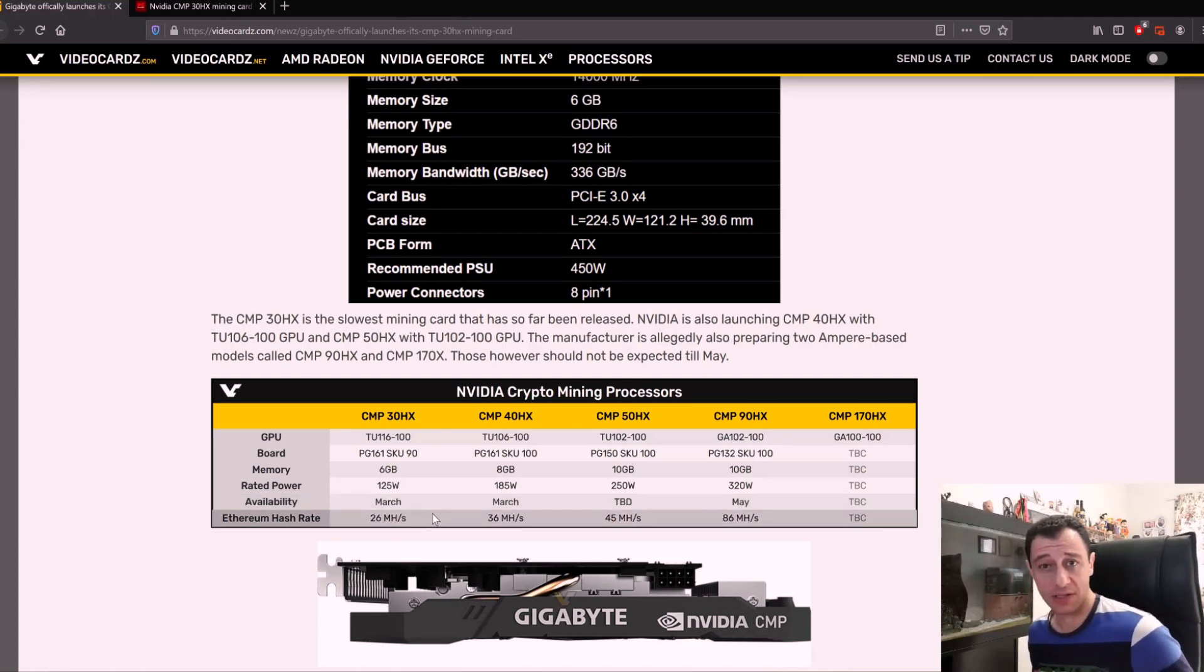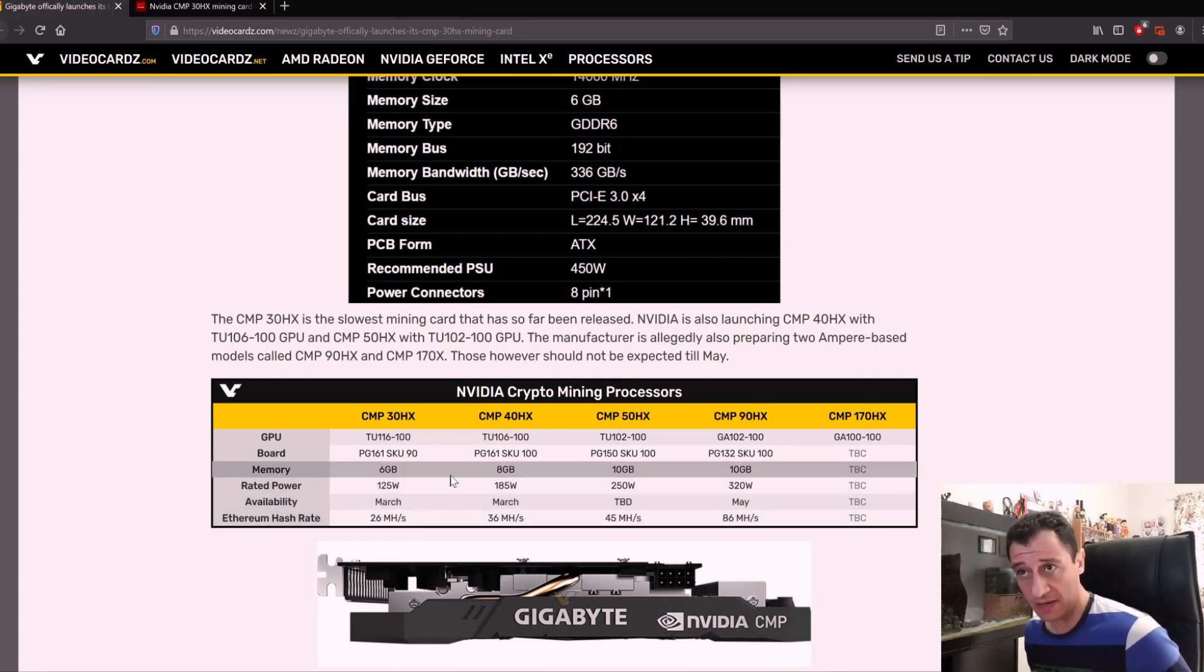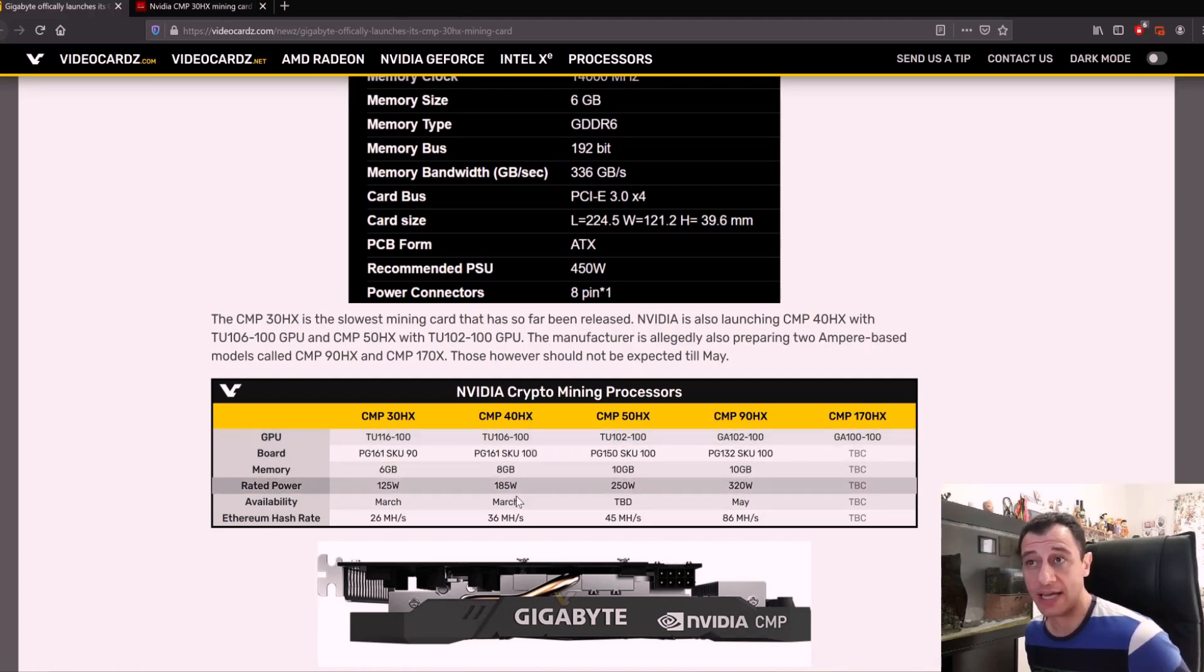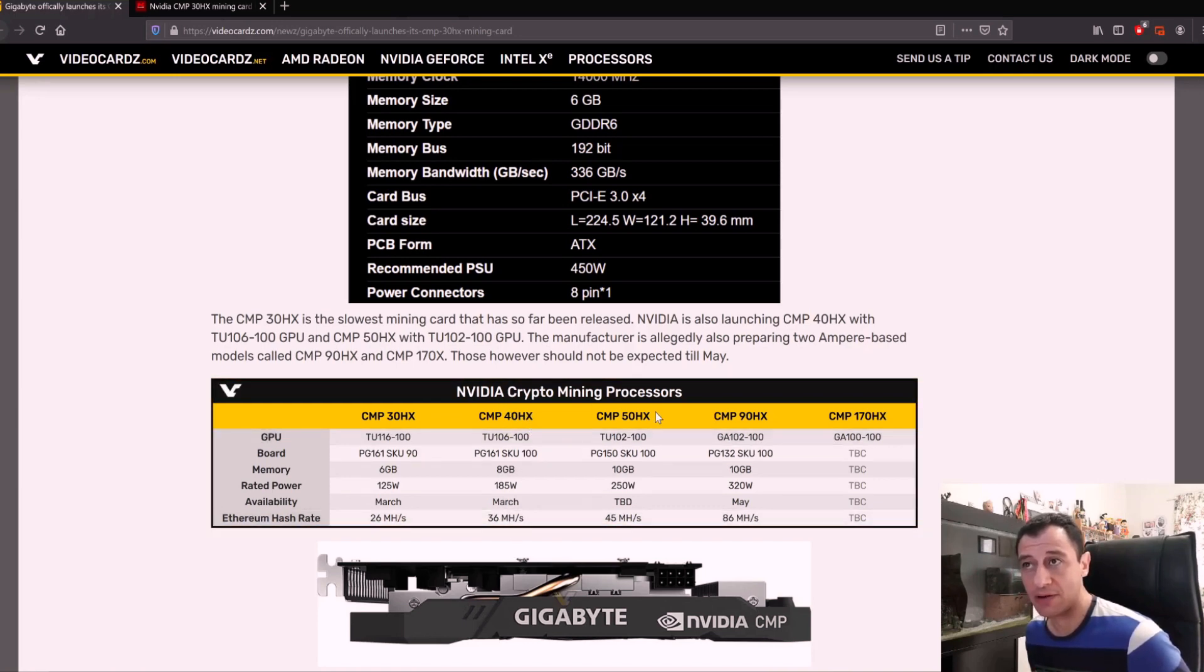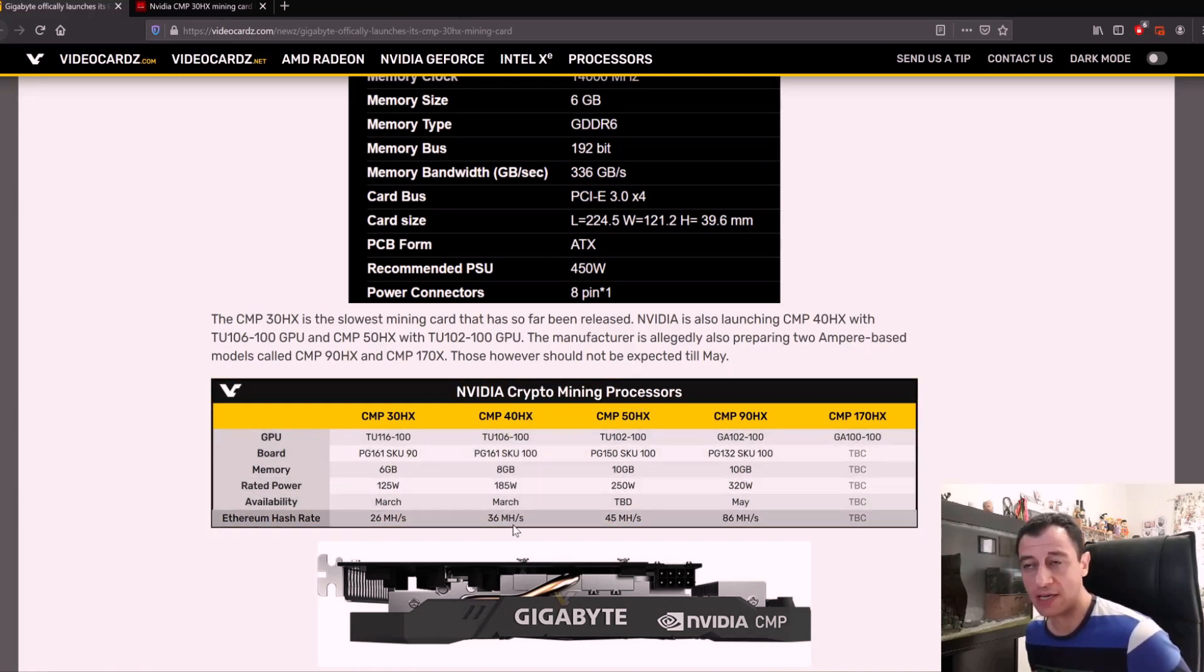There is also the CMP 40HX which was also released in March, which should do around theoretically 40 megahash. The last number is representing the megahash here.